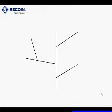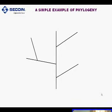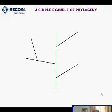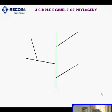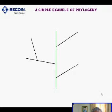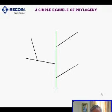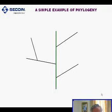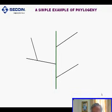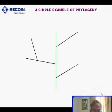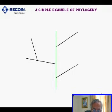In the previous slide, we have already talked about two kinds of phylogeny history. One is based on morphology and the other is based on molecular technique. Now, I would like to draw your attention to a simple but important example of phylogeny history.